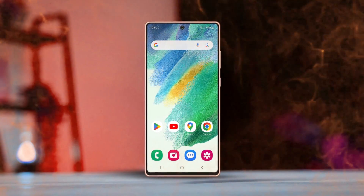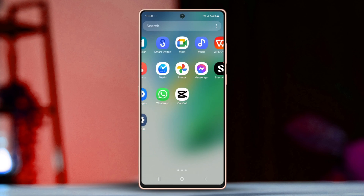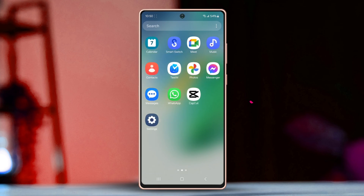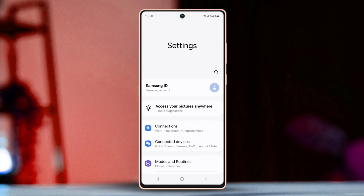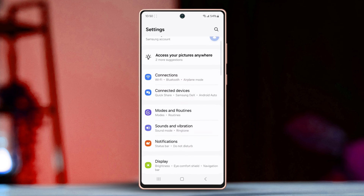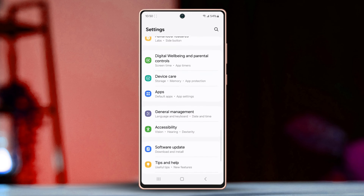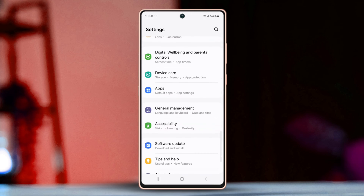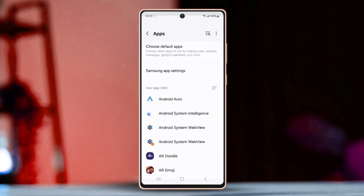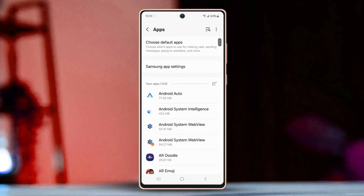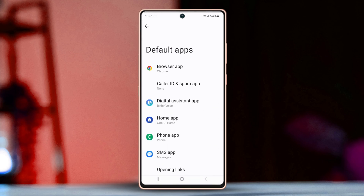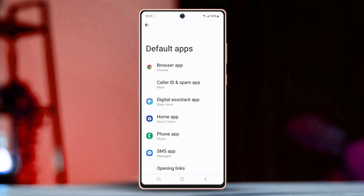Start by heading to your phone's Settings. After that, scroll down the list of options and find and tap on Apps. Once you're there, tap on Choose Default Apps.